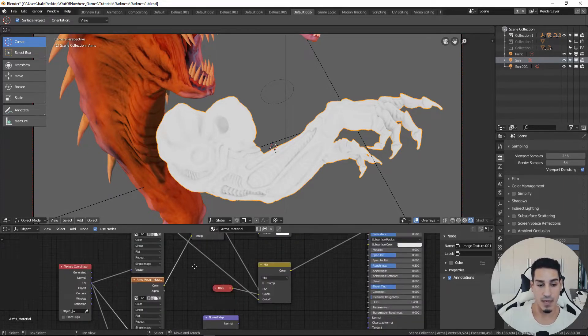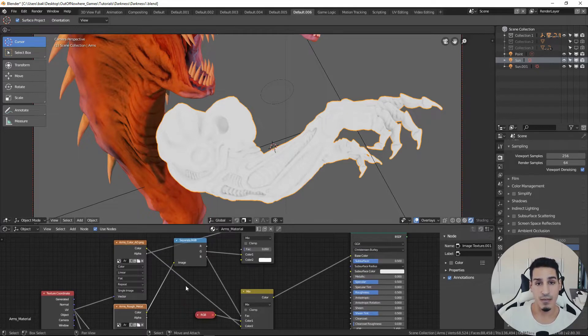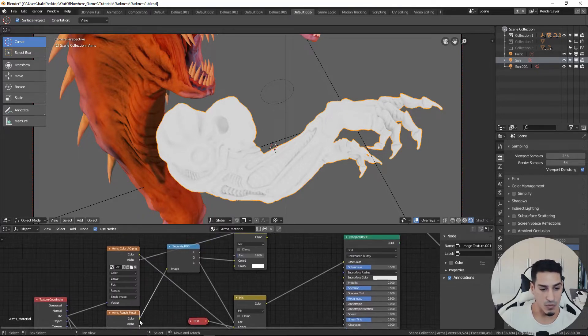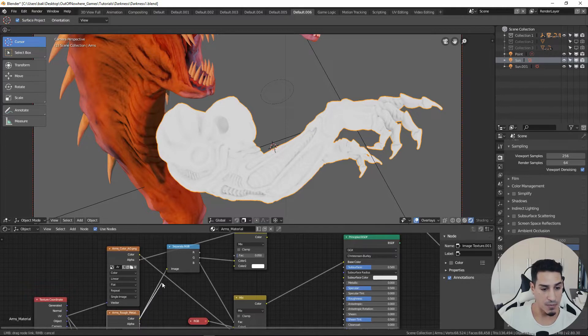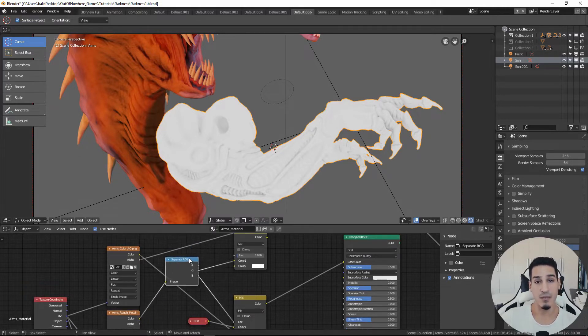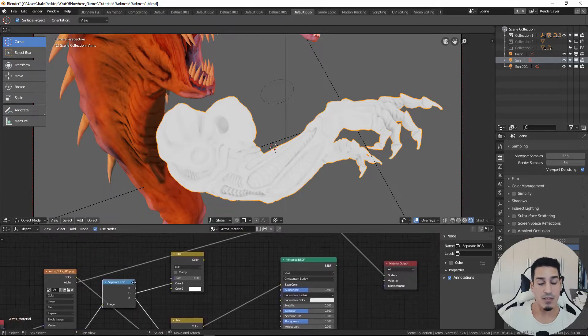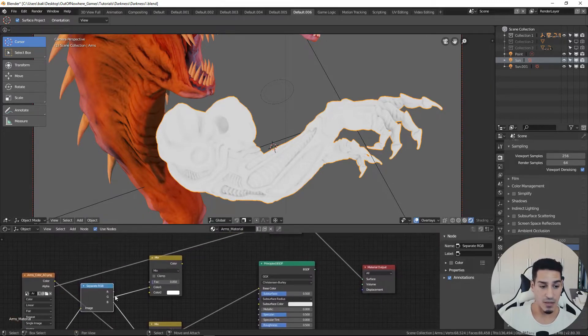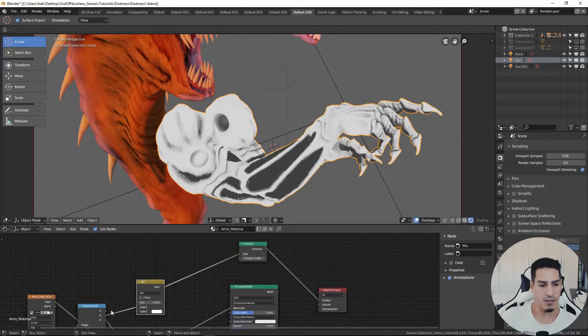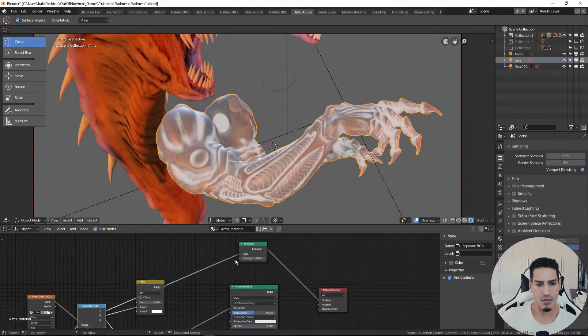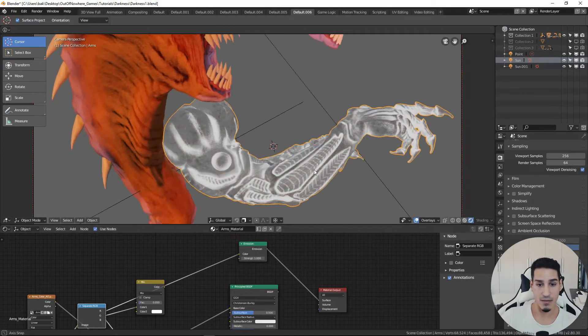Then we have a roughness metalness inside these single texture. Okay, to use those single channels we have to drive the color map inside a separate RGB node so that we can use the single channels.